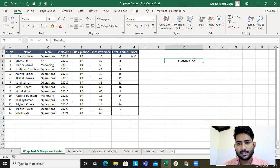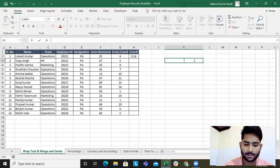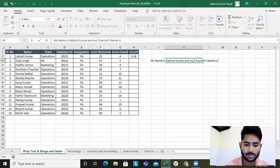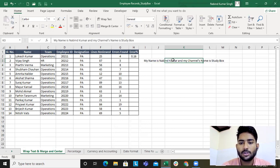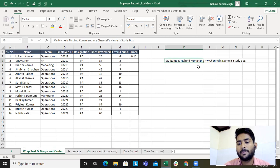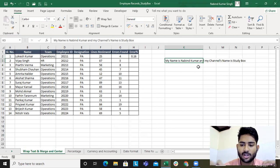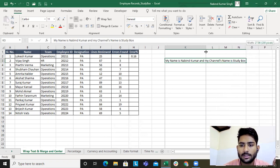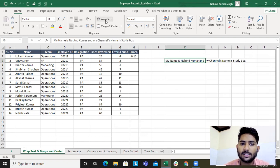Now, what is wrap text? Say for example I'm writing 'My name is Nabind Kumar and my channel's name is Study Box.' If you see, this text goes beyond the cell. Whenever you write text that doesn't fit into a single cell, you can either expand the cell or use wrap text.